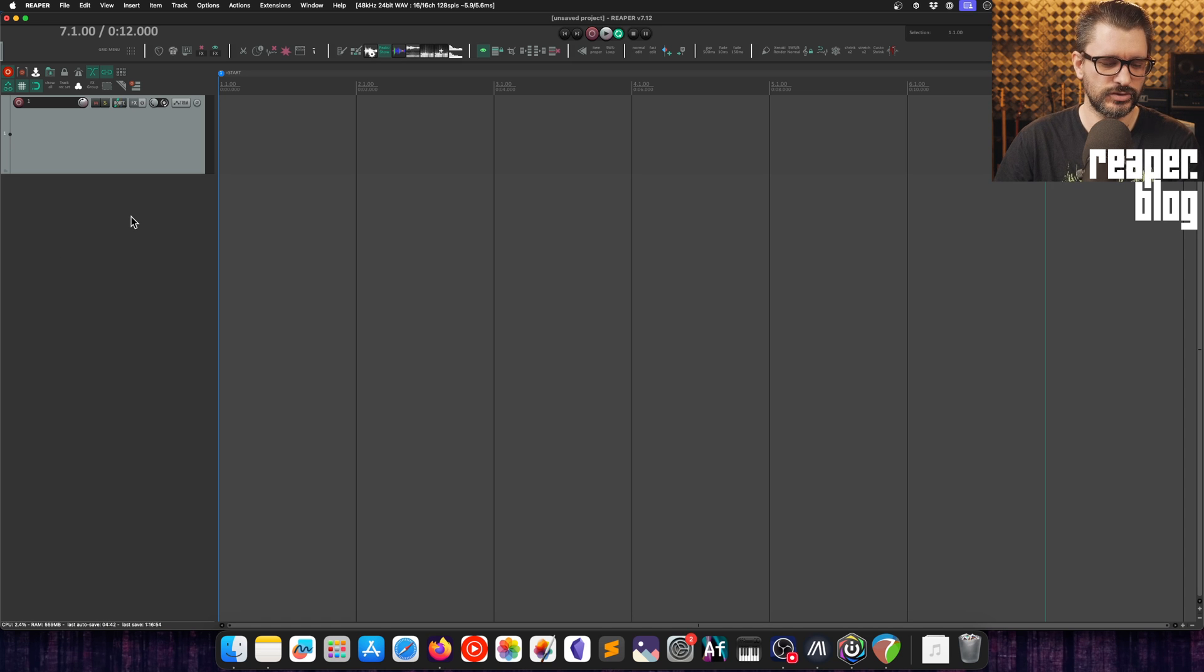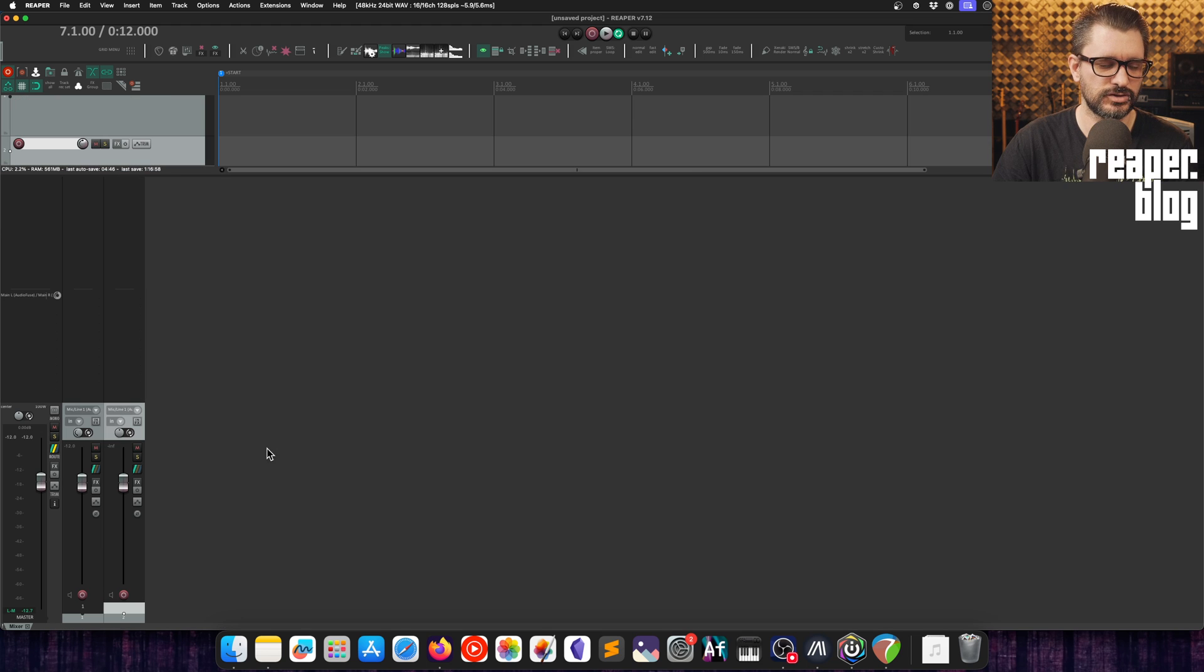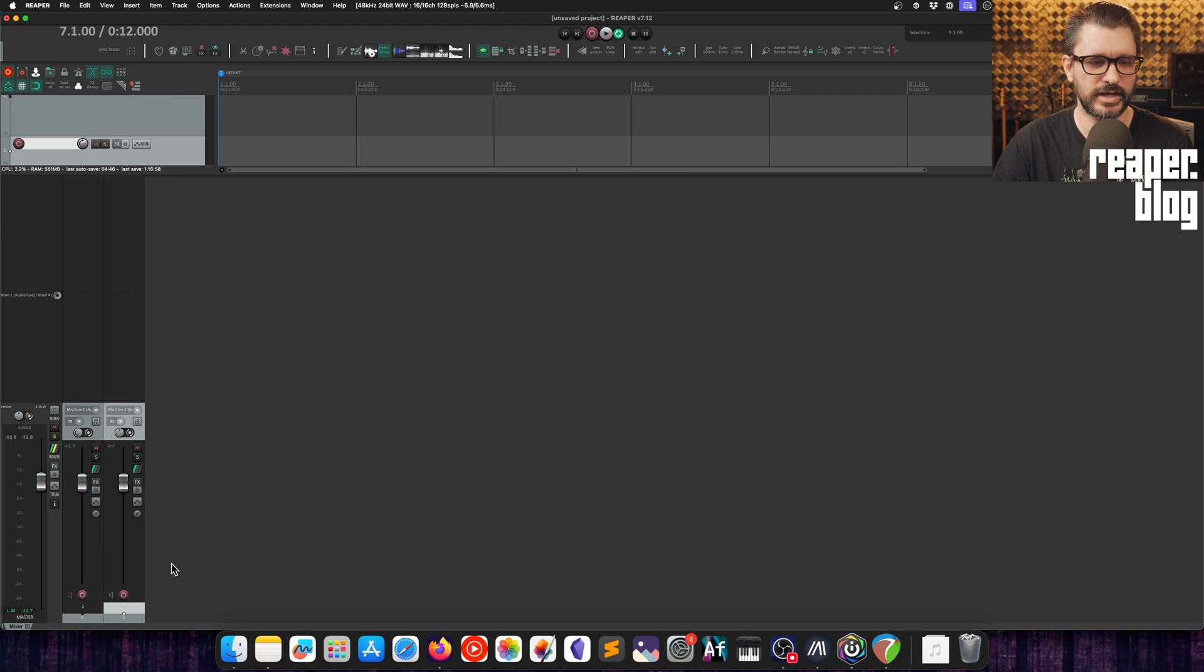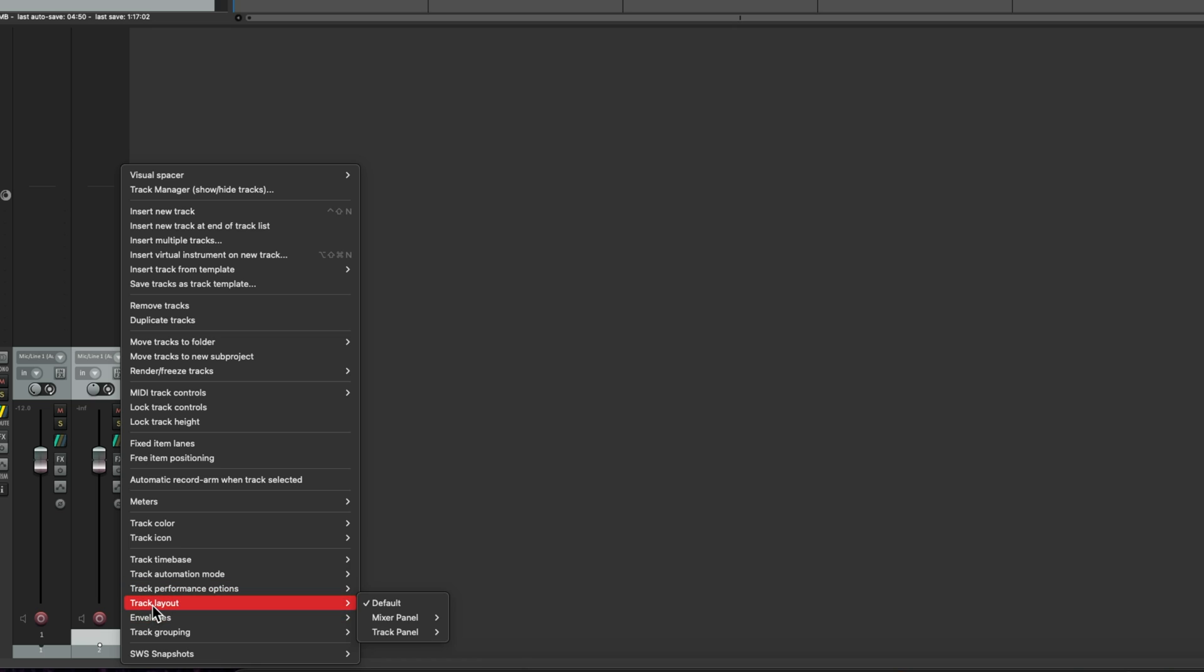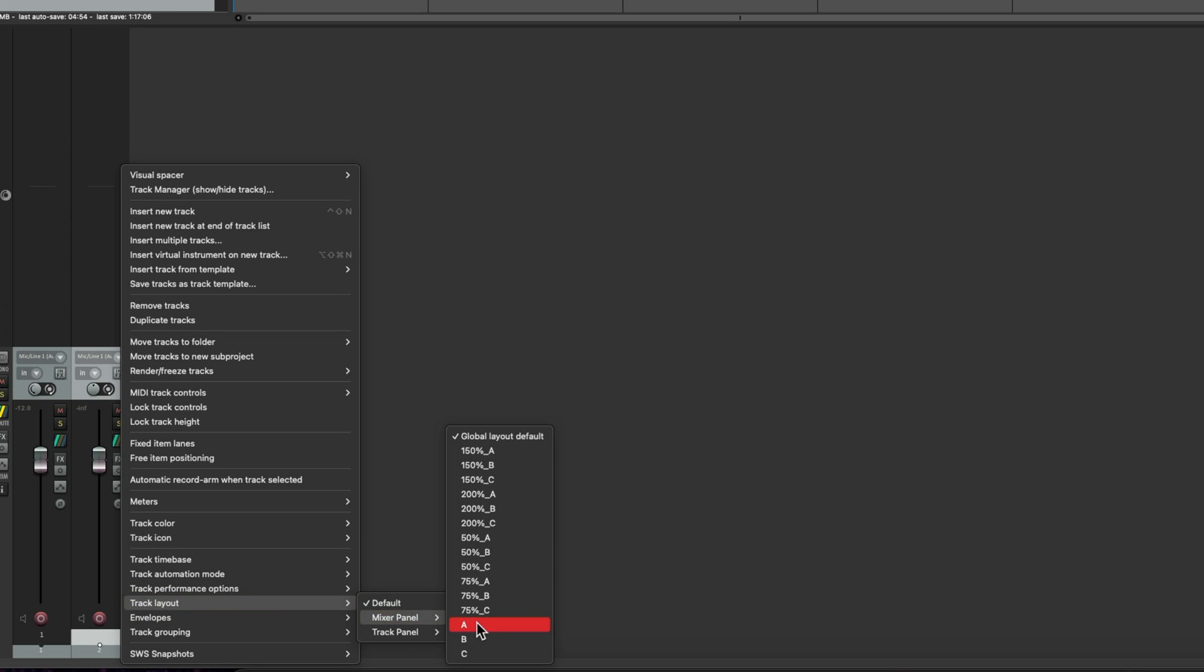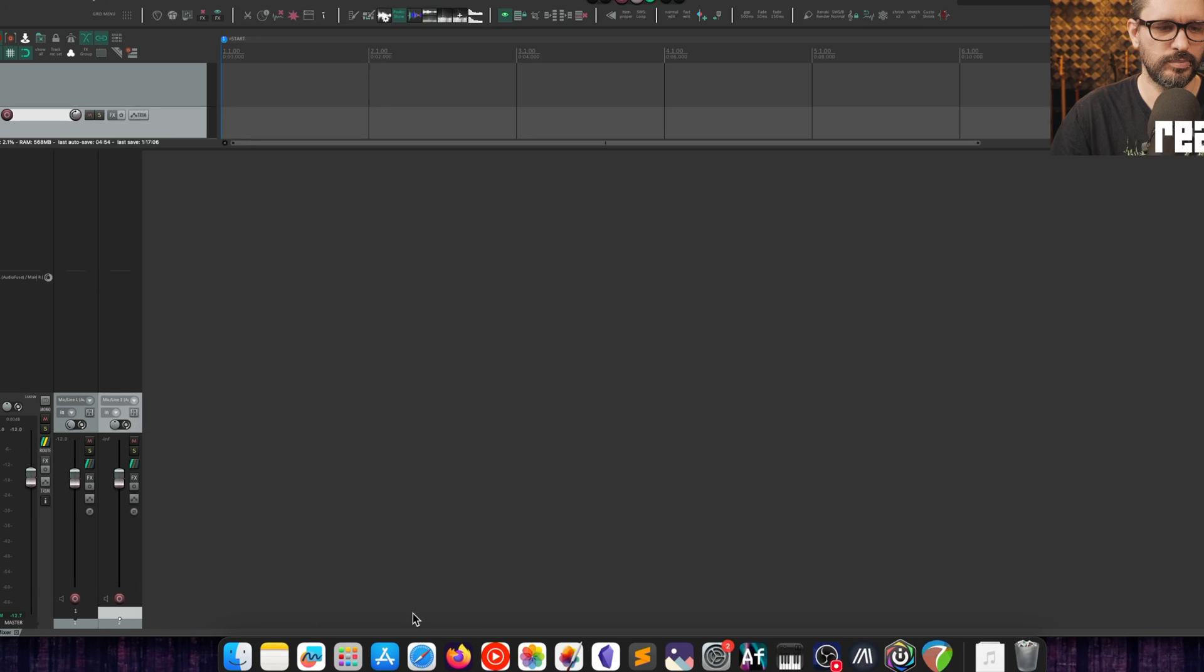First, a quick update for the default theme. Mixer Layout B is now a reworked strip layout. We're going to go over to the Mixer View. Let's add another track. We'll set this to Layout B by right-click, Track Layout, Mixer Panel, and B.